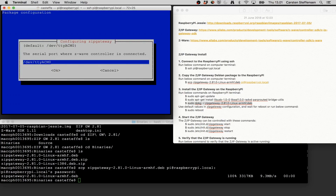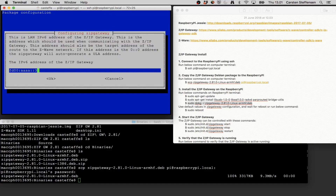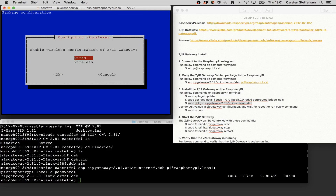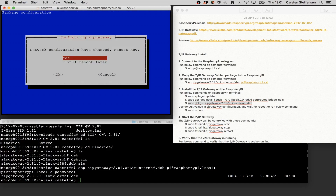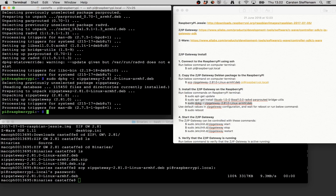Now we're going through the ZIP gateway configuration setup. The first thing it asks is the USB interface to the Z-Wave USB dongle on the Raspberry Pi — this is normally on this interface, so we leave it as default and press Enter. Then it asks for some IP addresses — for now we'll leave those as default as well. We leave it on the wired interface of the Raspberry Pi, on the Ethernet port, and say we'll reboot later.